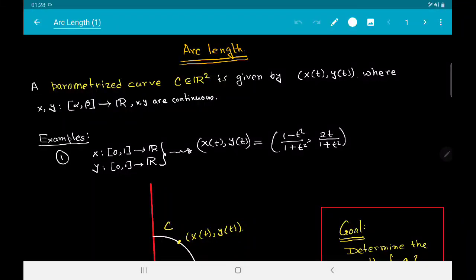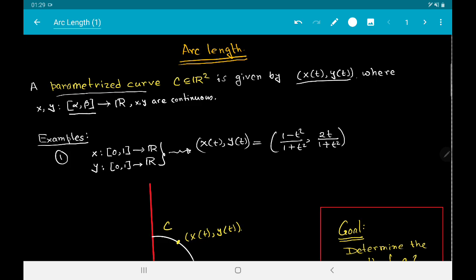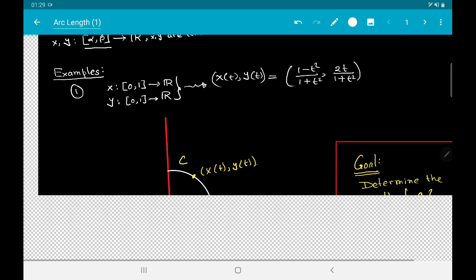About arc length. Here we are going to first consider what is known as a parametrized curve. A parametrized curve is given by two real-valued functions on a closed and bounded interval [α, β] that are continuous, and the points of the parametrized curve are given by the tuples (x(t), y(t)). This is quite an abstract definition, so let us look at some concrete examples.